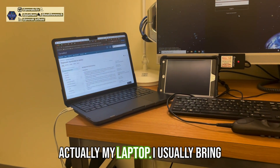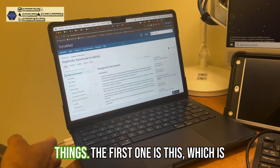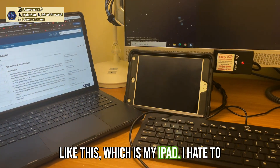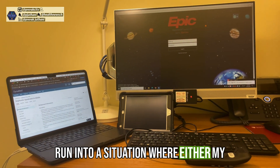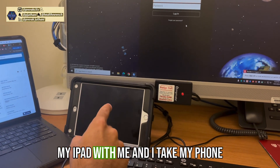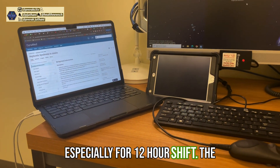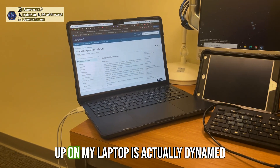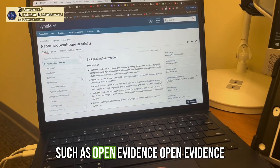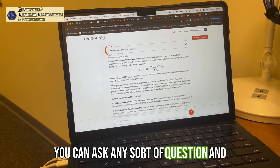The last thing is my laptop, which I usually bring from home. Within the laptop setup, I look for two things. The first is a physical charger for my iPhone and my iPad. I hate running into a situation where either is not working, because when a patient is critically ill, I take my iPad and phone with me — so I need them charged, especially for 12-hour shifts.